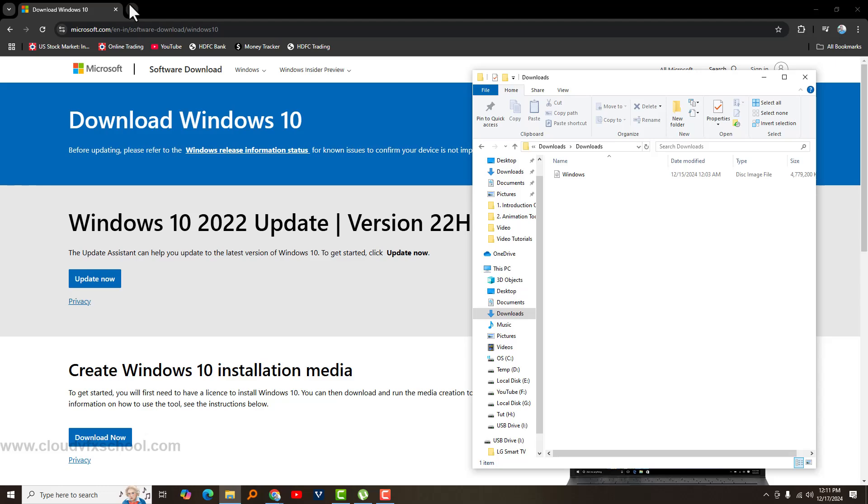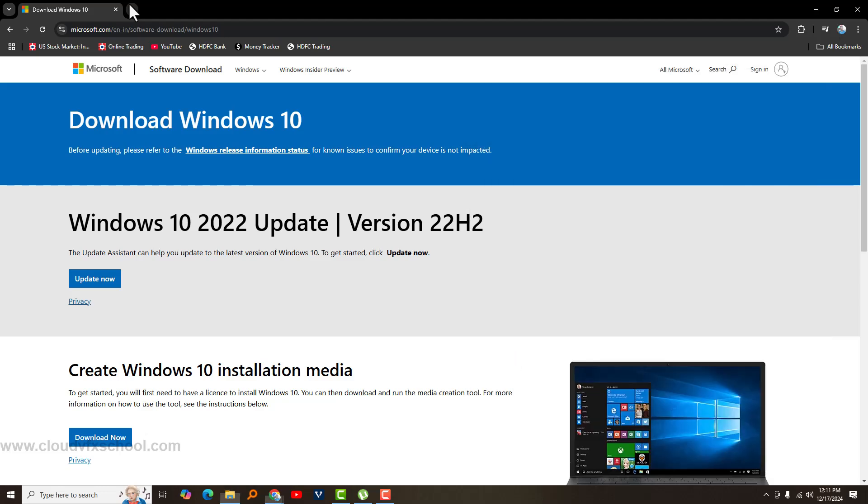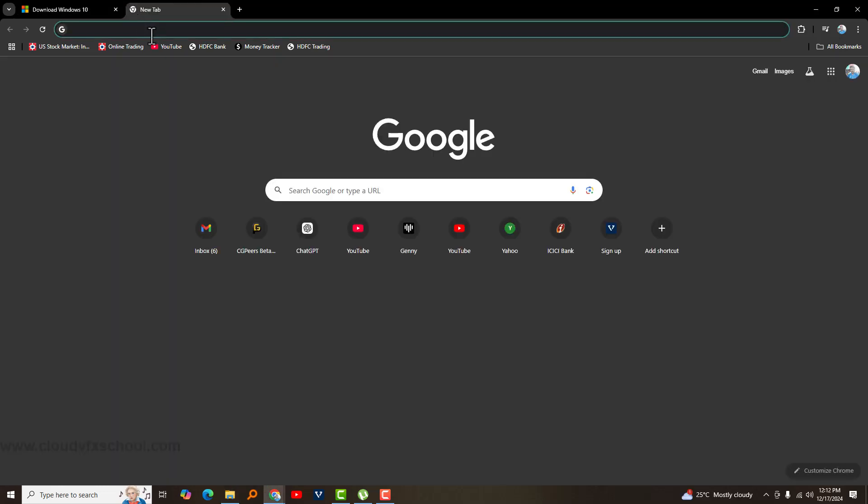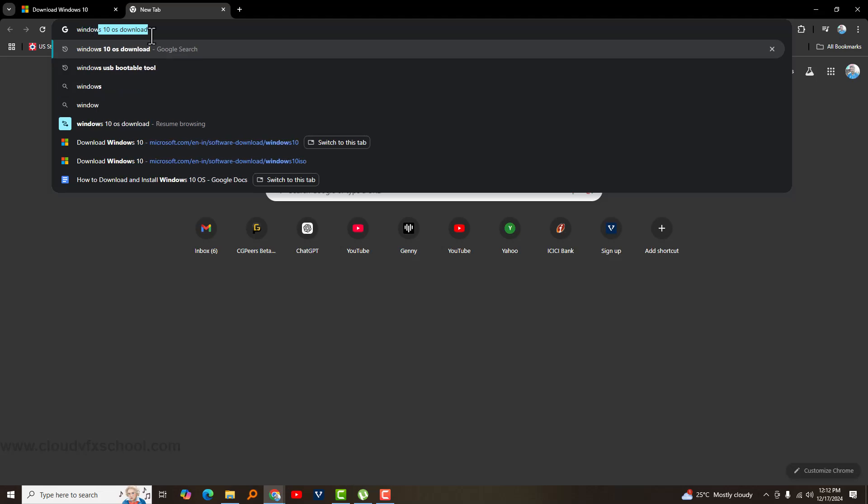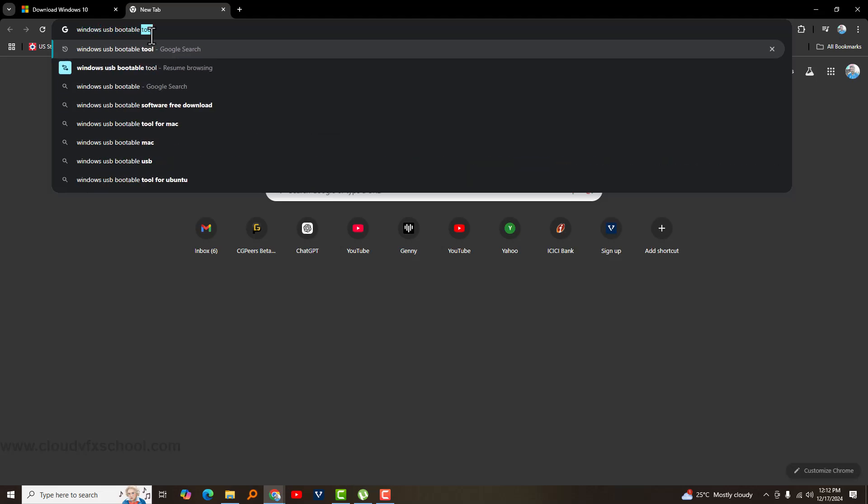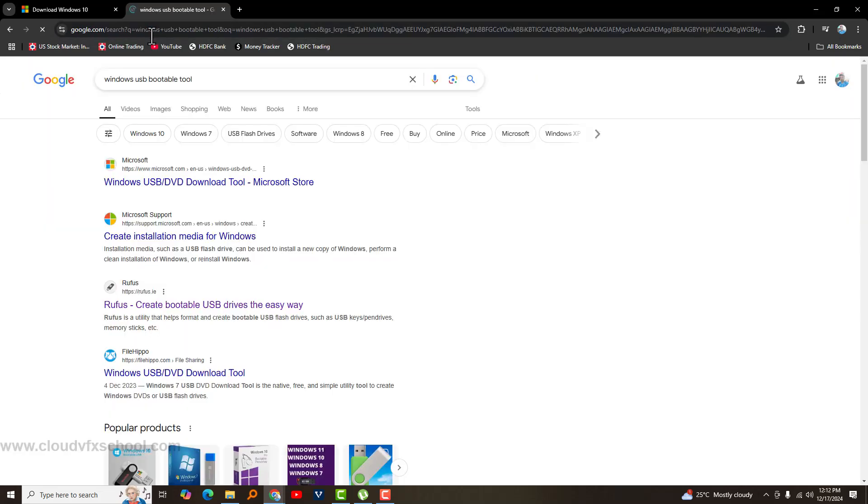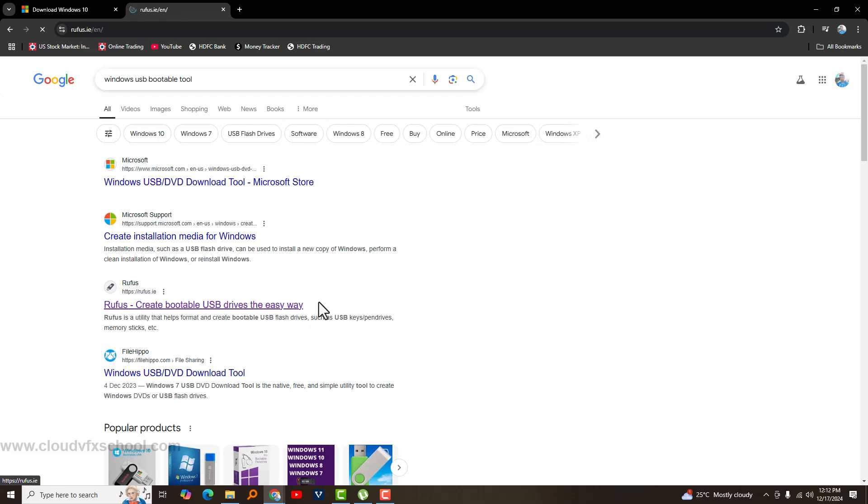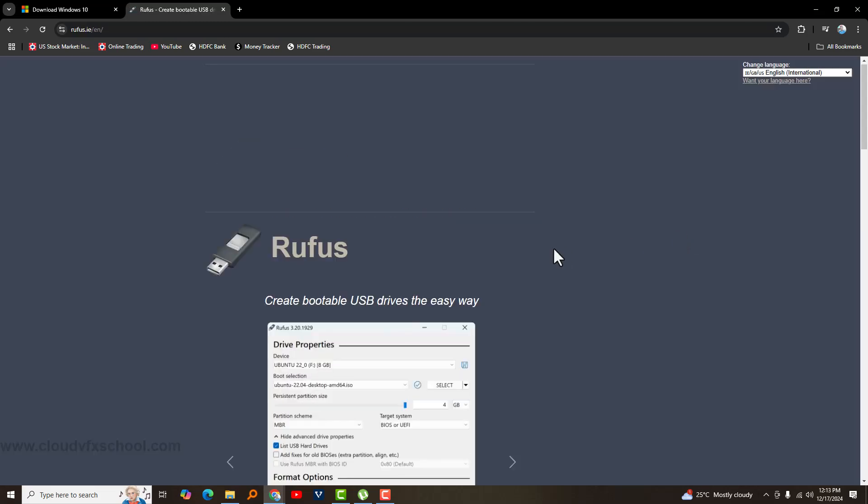Now, to make this ISO file into a bootable Windows USB drive, open Google and search for Windows USB bootable tool. From the search results, visit the official Rufus website, download the file, and install it.